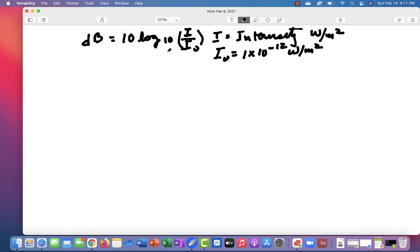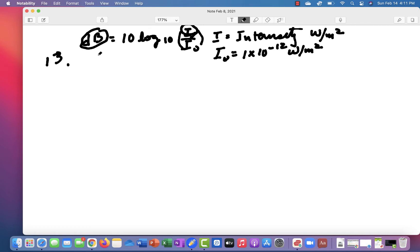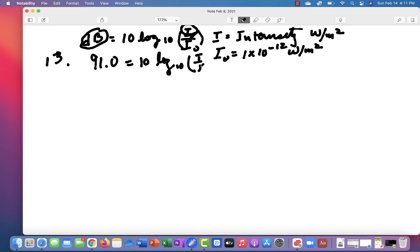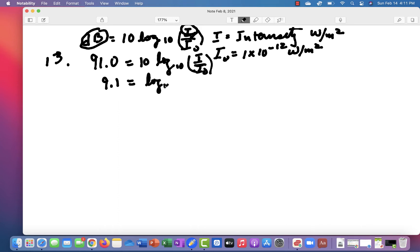So what we know is dB, and what we want to know is I. And so we put this in here. So 91.0 is equal to 10 log base 10 I over I0. So how do you do that? Well, let's divide both sides by 10, and we get 9.1 is equal to log 10 I over I0.